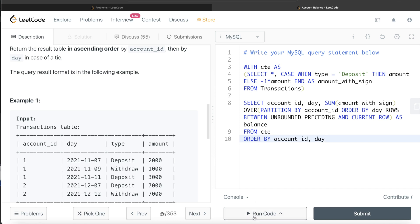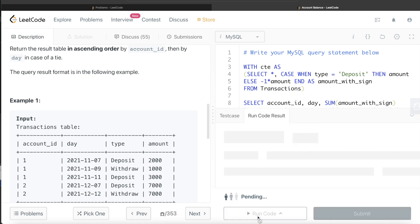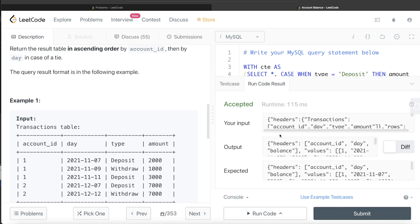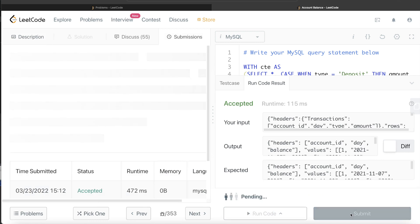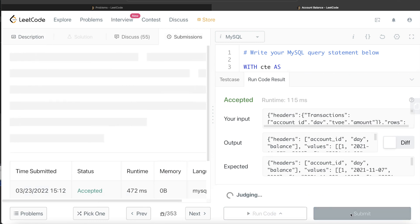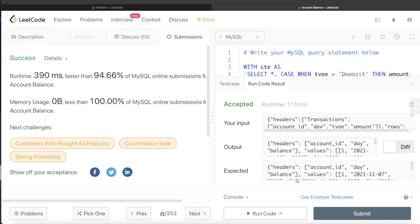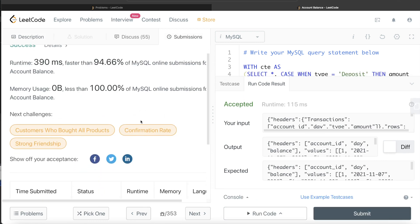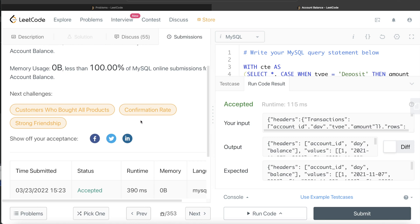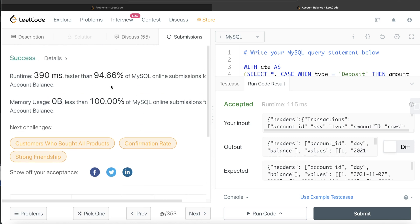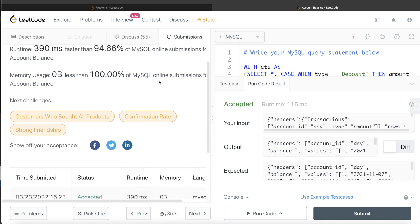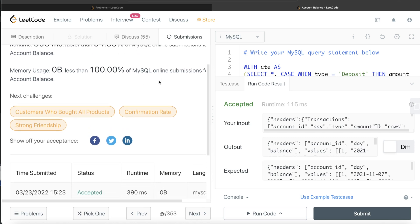Let's go ahead and run this. This is accepted. Our output is the same as expected output. Let me go ahead and submit it to see if it passes all the test cases. Yeah, this passes all the test cases, better than 94.66% of all submissions.